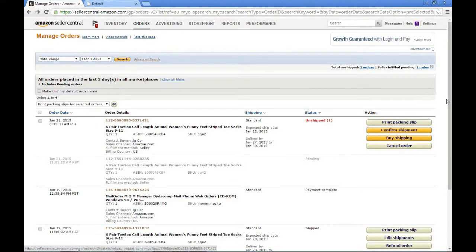In this video, I'm going to go over how you can manage and process Amazon orders more efficiently using Freestyle Commerce. I've already logged into my Amazon Seller Central account, and you can see there are a couple orders here. These top two are fulfilled by merchant, denoted by the fulfillment method being seller. And then I have a third order here, which is fulfilled by Amazon — this is my FBA order.